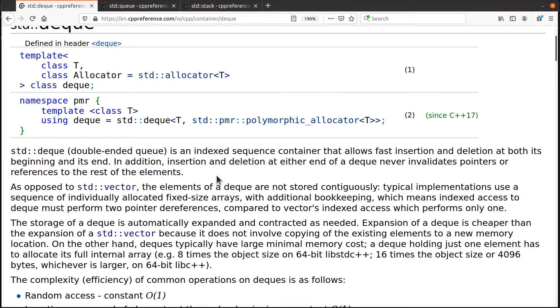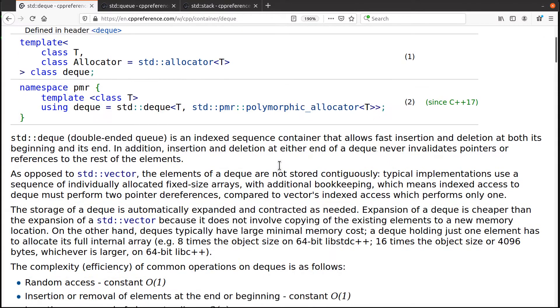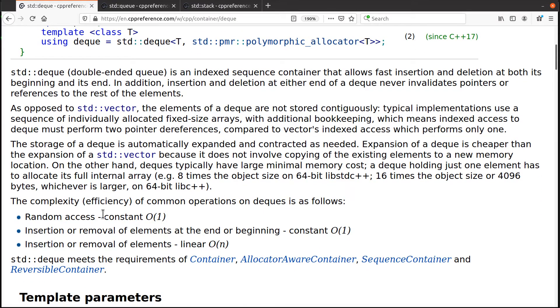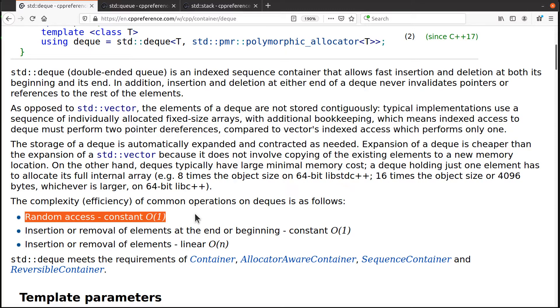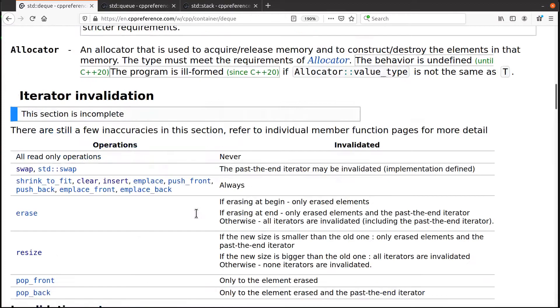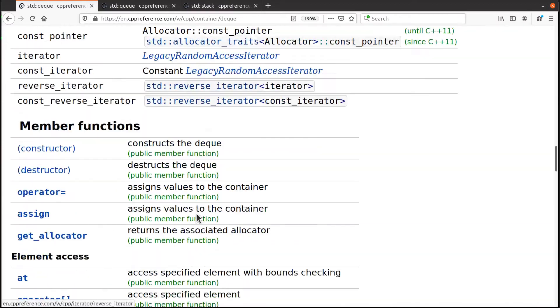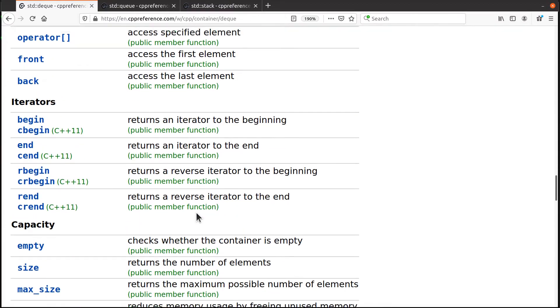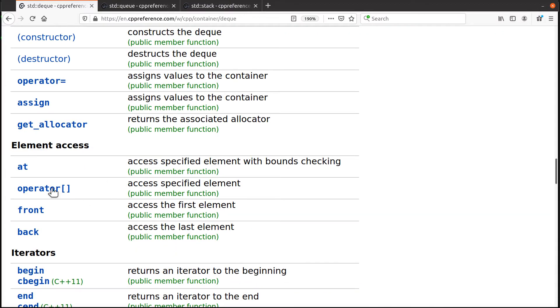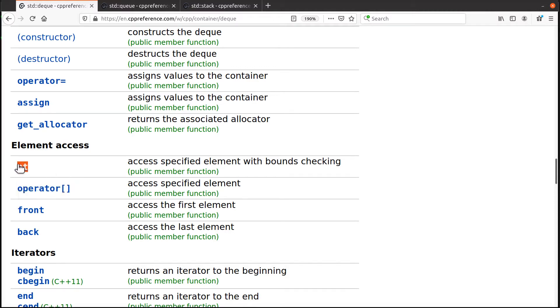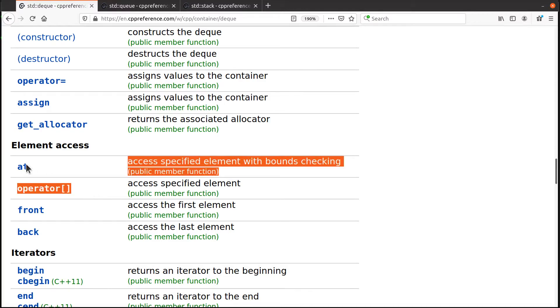But the deck also allows you to have direct access to its internal elements in order one time. In other words, we'll jump ahead here a little bit. It has one of these. It allows you to use the square brackets like a vector. It allows you to use the at member function. These two things are very similar, right? I want to know what element number 10 is.